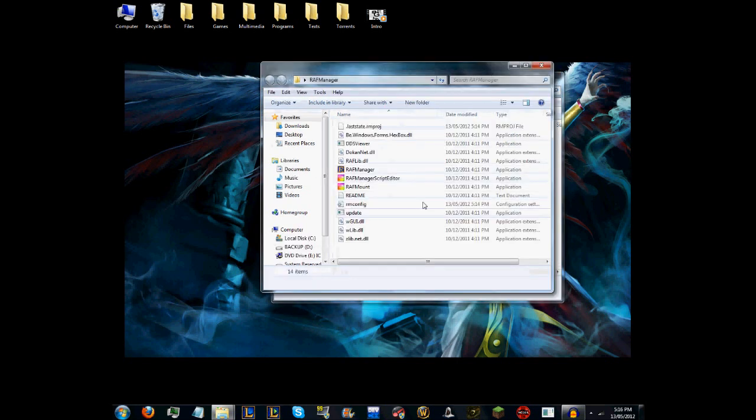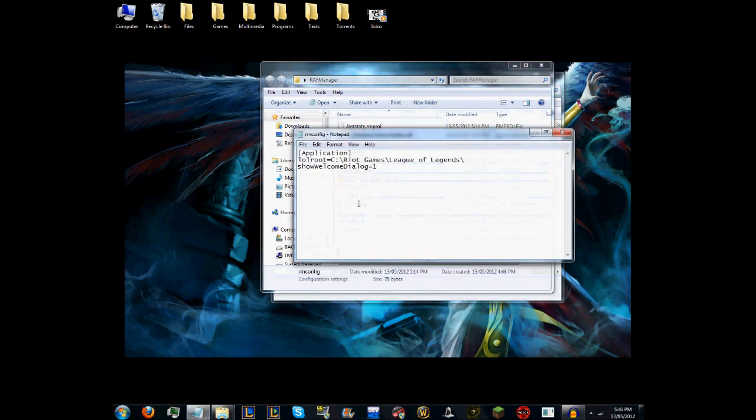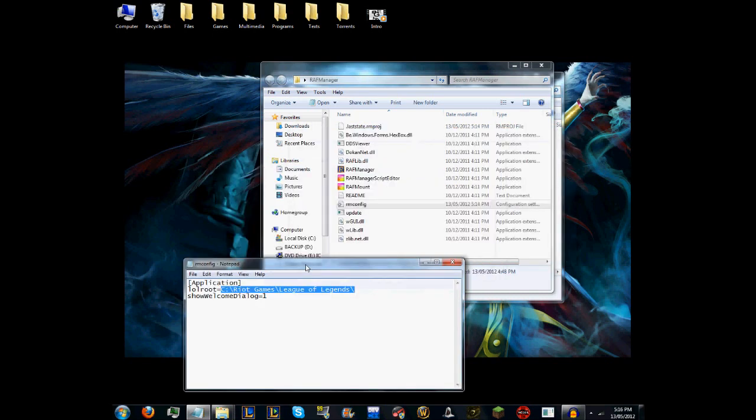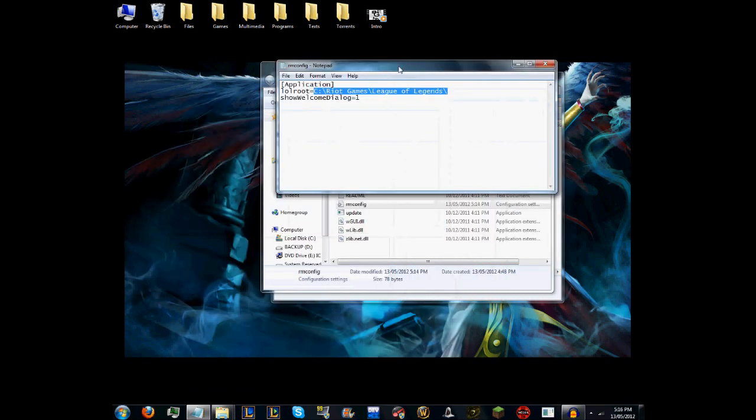The way you change that is you go into RM Config and open that up. It should come up with this: Application LOL Root equals C:/Riot Games/League of Legends/. As you can see, it hasn't actually changed since when I first did this.